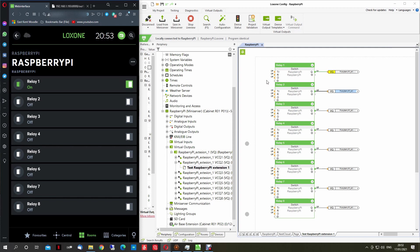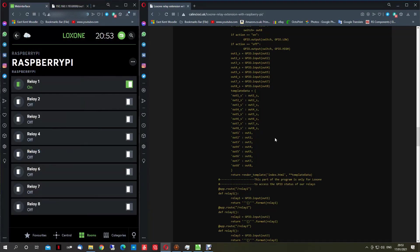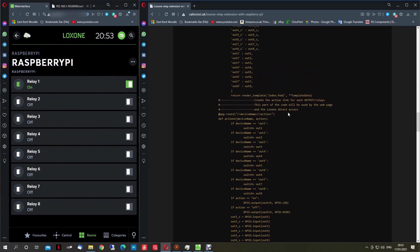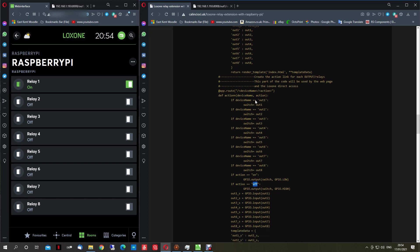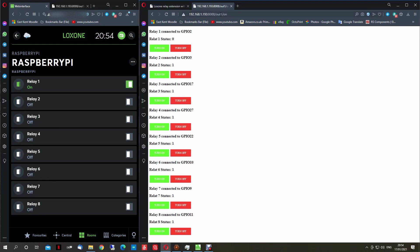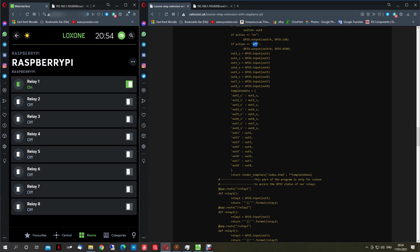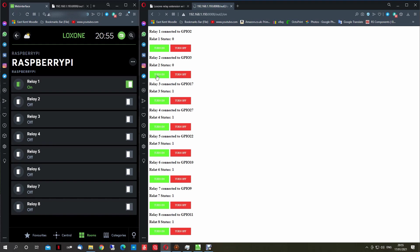Loxone still shows the relay as on even when it's off. For this we need to be able to read feedback from the Raspberry Pi to Loxone. If we go back to our Python script, we had a path for the output and the action — on or off. Once you choose a path, the Raspberry Pi will return the index with the template data updated.